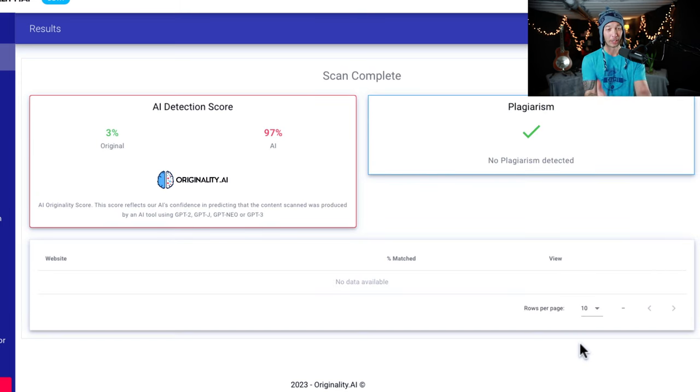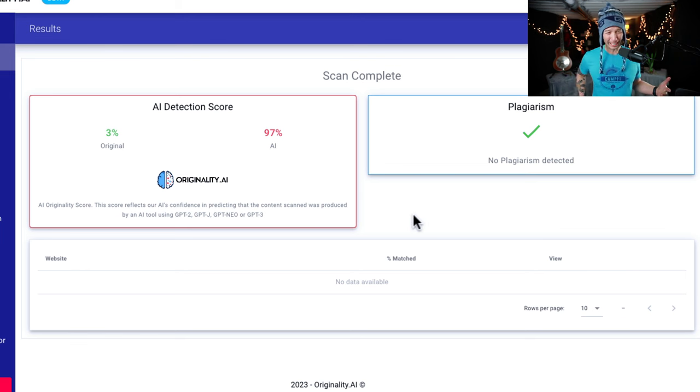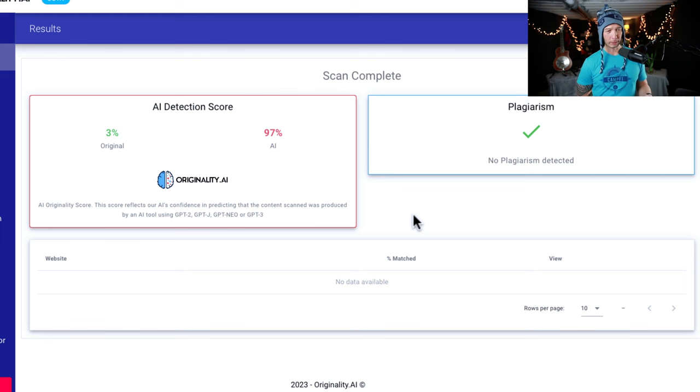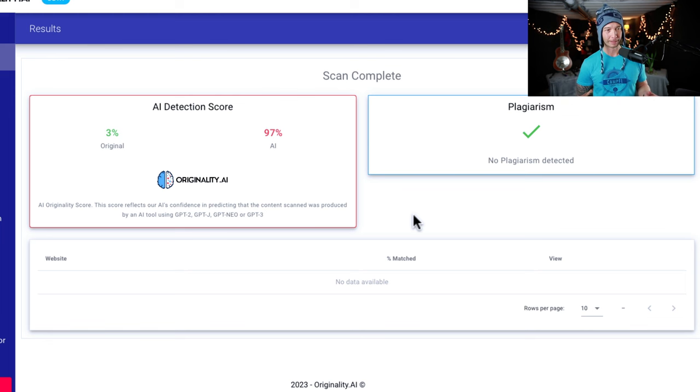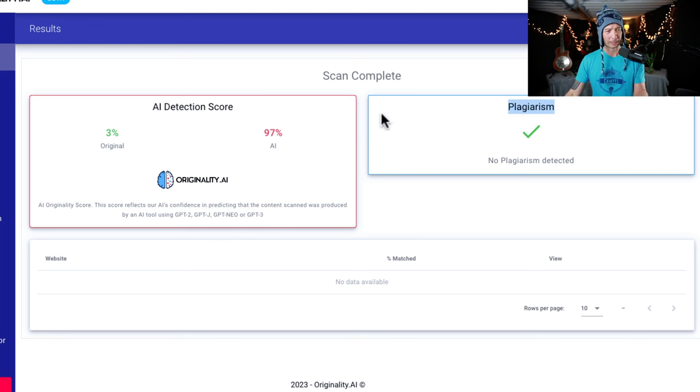So here's the thing. It says it's 3% original, 97% AI. So that's not great, but it depends on what you're trying to do. So I would say you need to go and edit, fix some things up, put in your own thoughts here, and then no plagiarism detected. So that's really good.